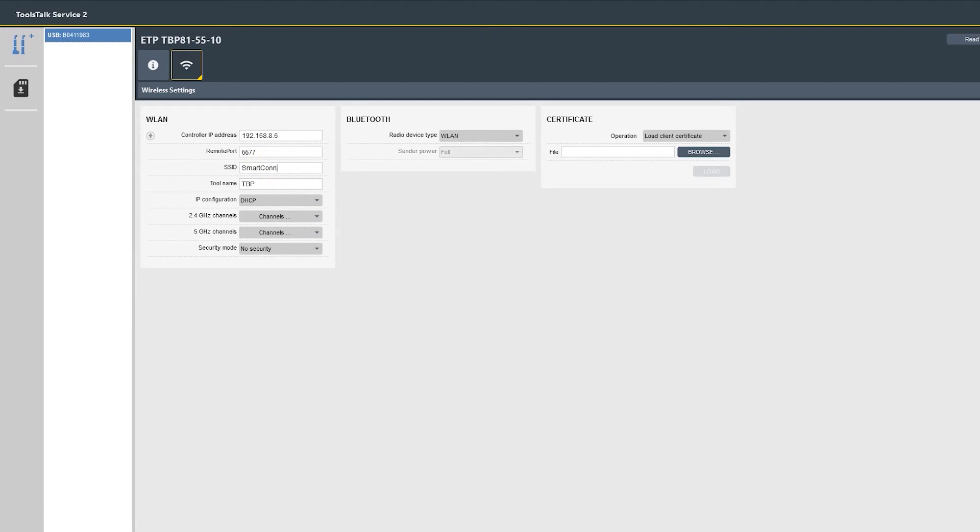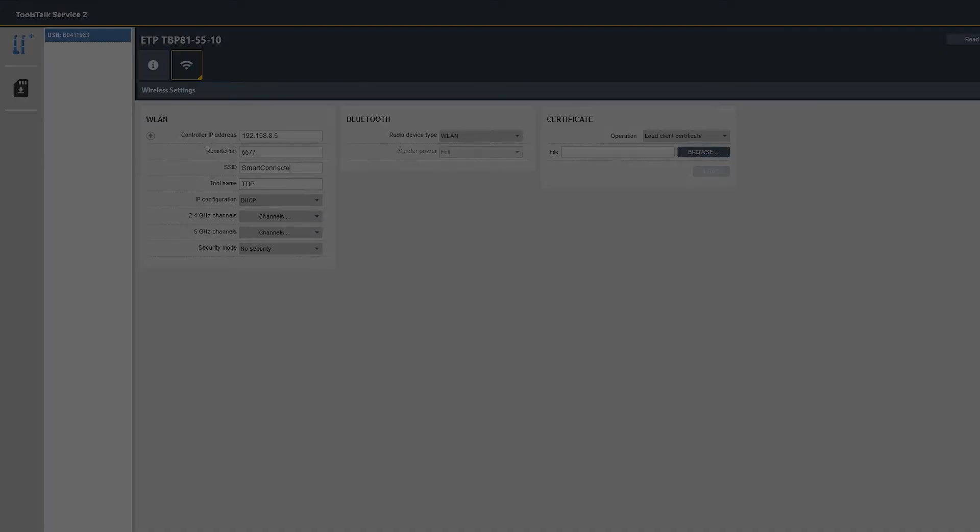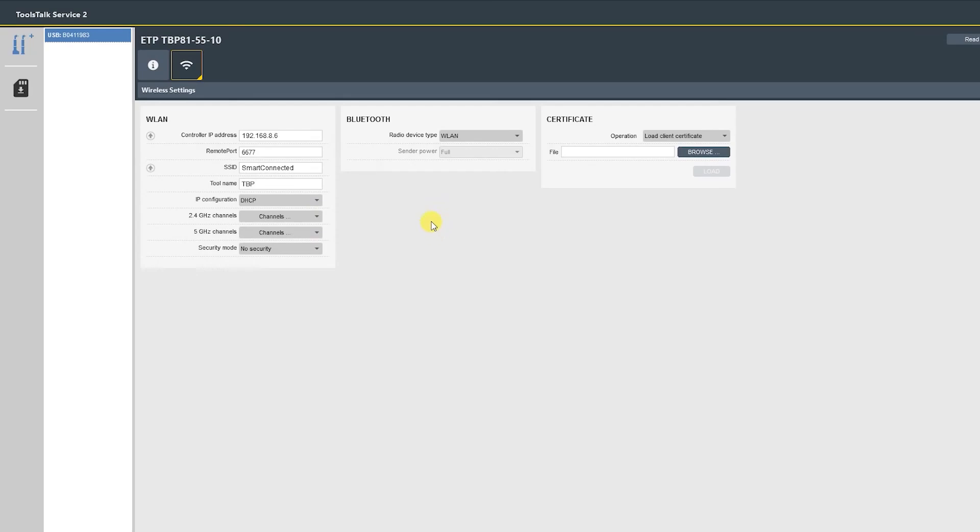Next is the tool name. This should be unique to each tool. Generally it's a station or an operation. It's also the host name and will be visible on network equipment. For our purposes we'll leave it set as TPP.